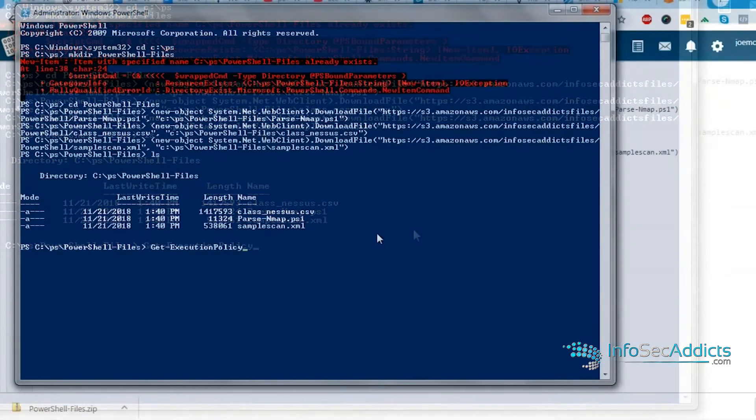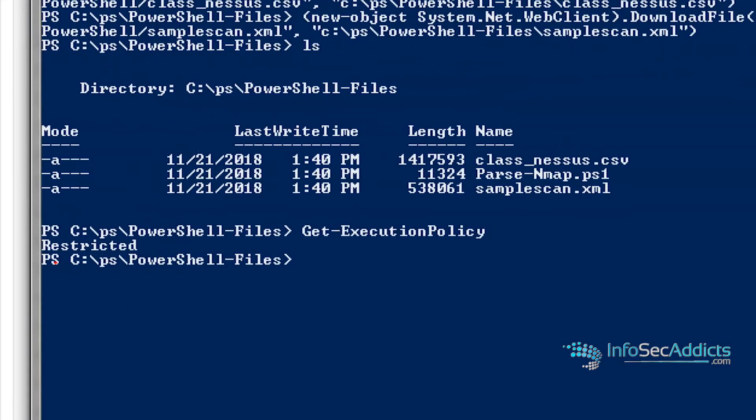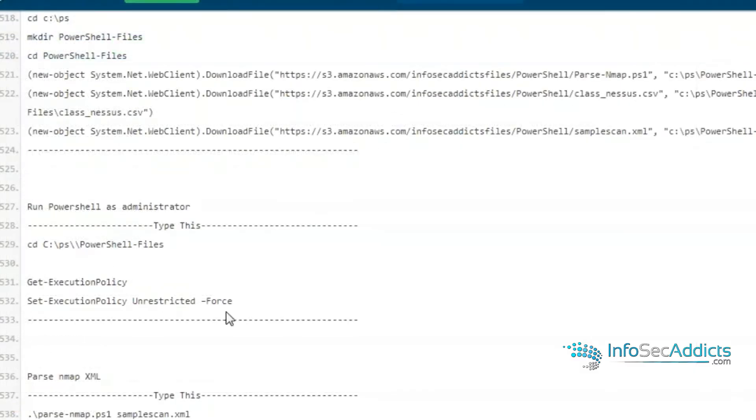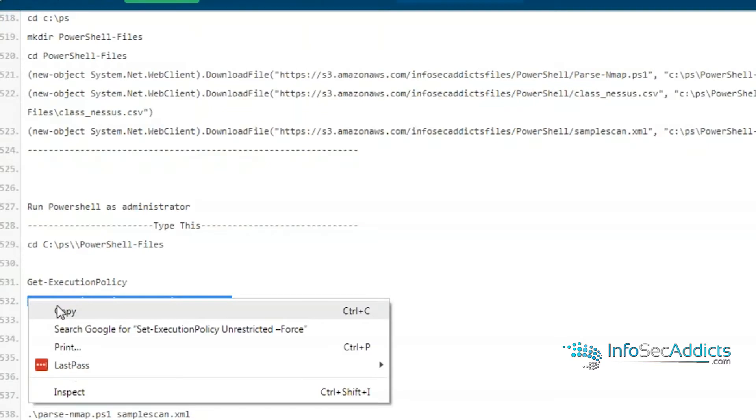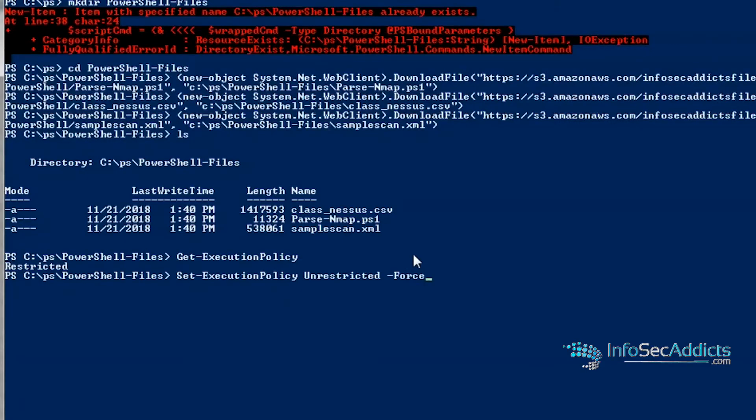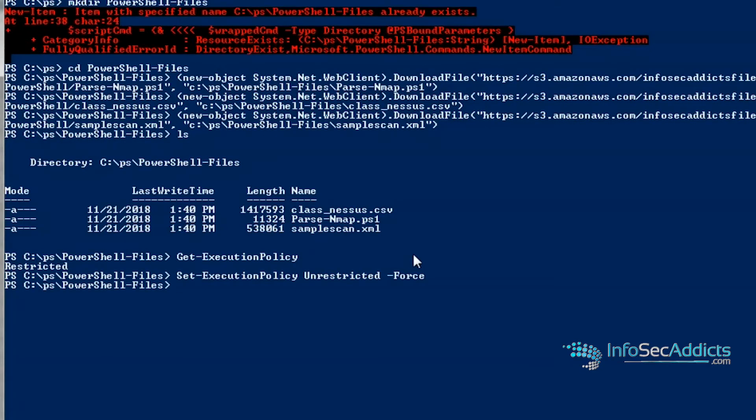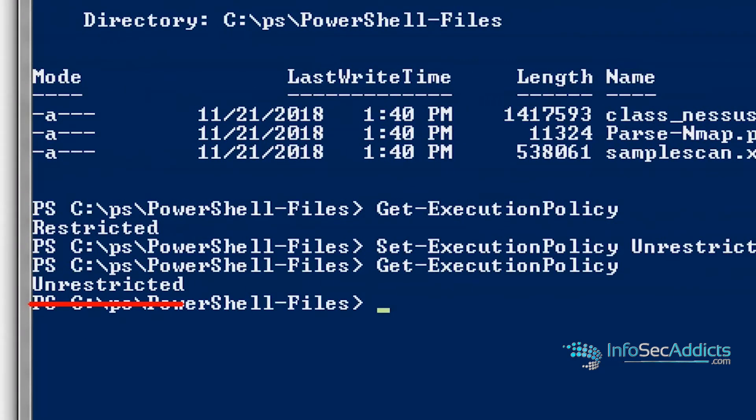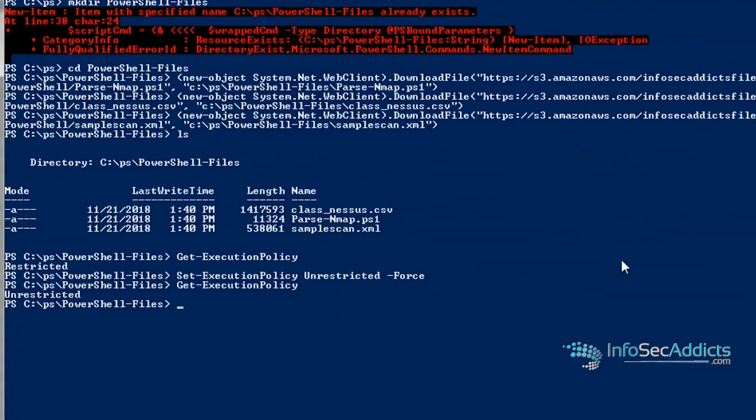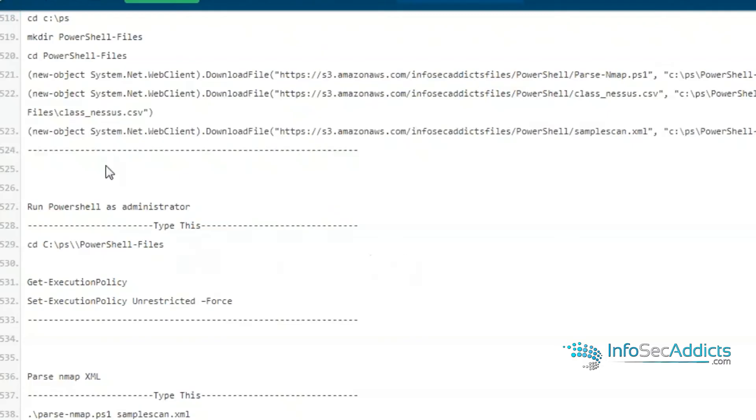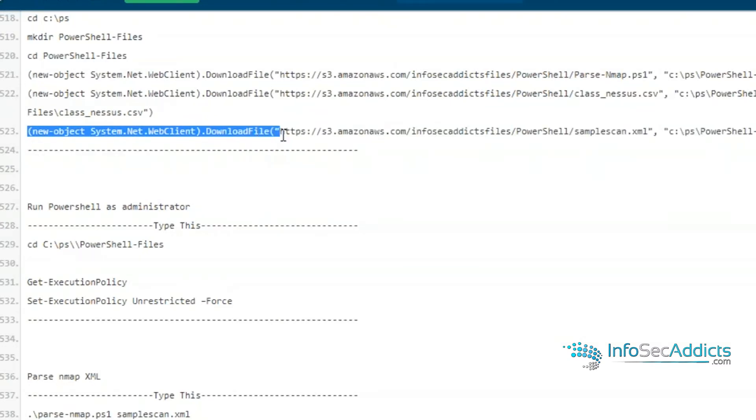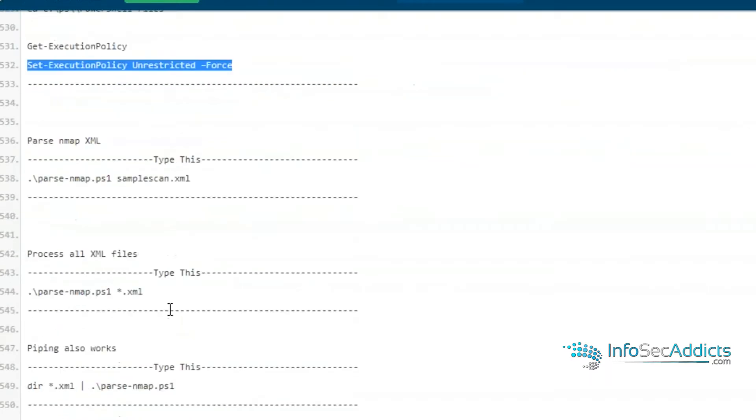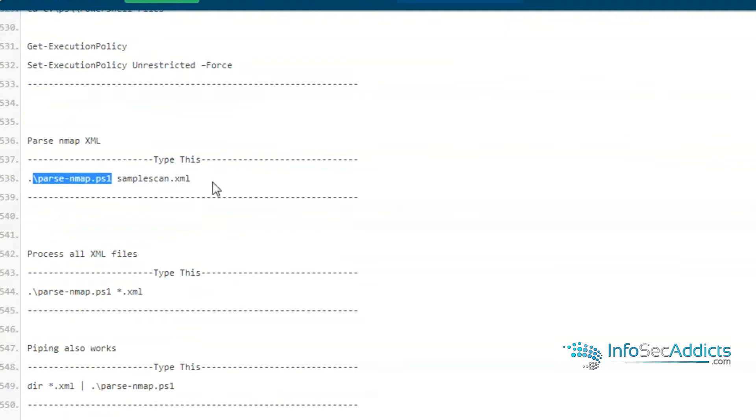So when you check your execution policy you're going to see it's set to restricted, which basically means you can't run scripts that aren't from Microsoft, digitally signed. So hey these are authorized scripts that can be run by the operating system. So what you're going to do is set your execution policy to unrestricted and then force it. So now it's unrestricted. So now you can run scripts from someplace else. This is definitely something that you'll see malware do. You'll see malware yank down a file with new object system.net.webclient.downloadfile. Then you'll see it set the execution policy to force. So we're going to run the parse Nmap against this sample Nmap scan.